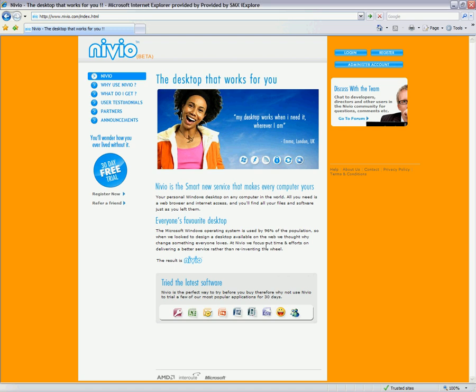Welcome to Niveo, the desktop that works for you. Niveo is a smart new service that makes every computer yours, your personal Windows desktop on any computer in the world.